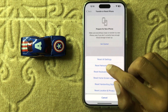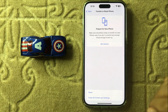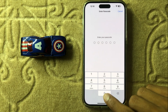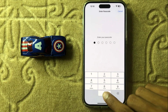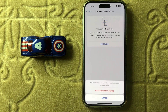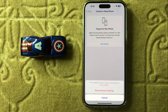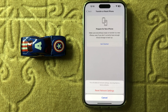Click on Reset Network Settings and then enter your screen passcode to reset all your network settings. This will reset all your network settings but will never destroy any other data like photos, videos, or other data.